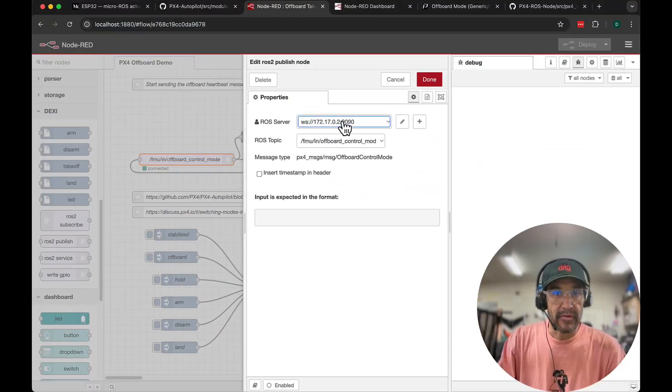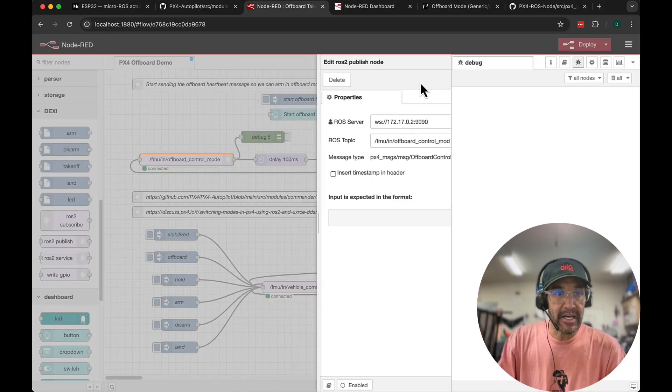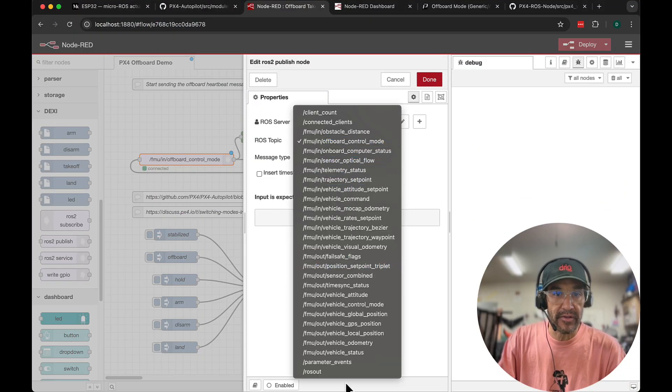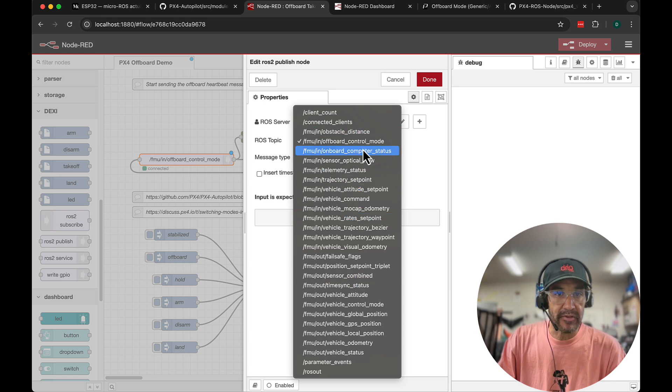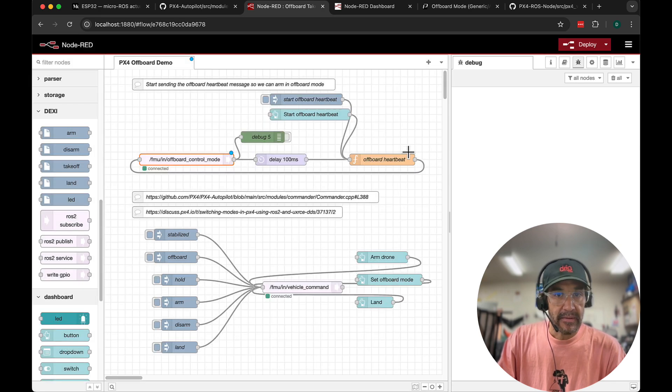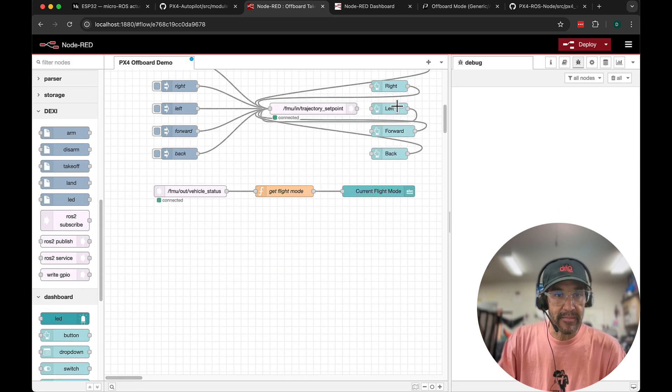So I have that set up and what happens is when you do the configuration all of these topics are exposed to us. So that allows us to publish and subscribe.